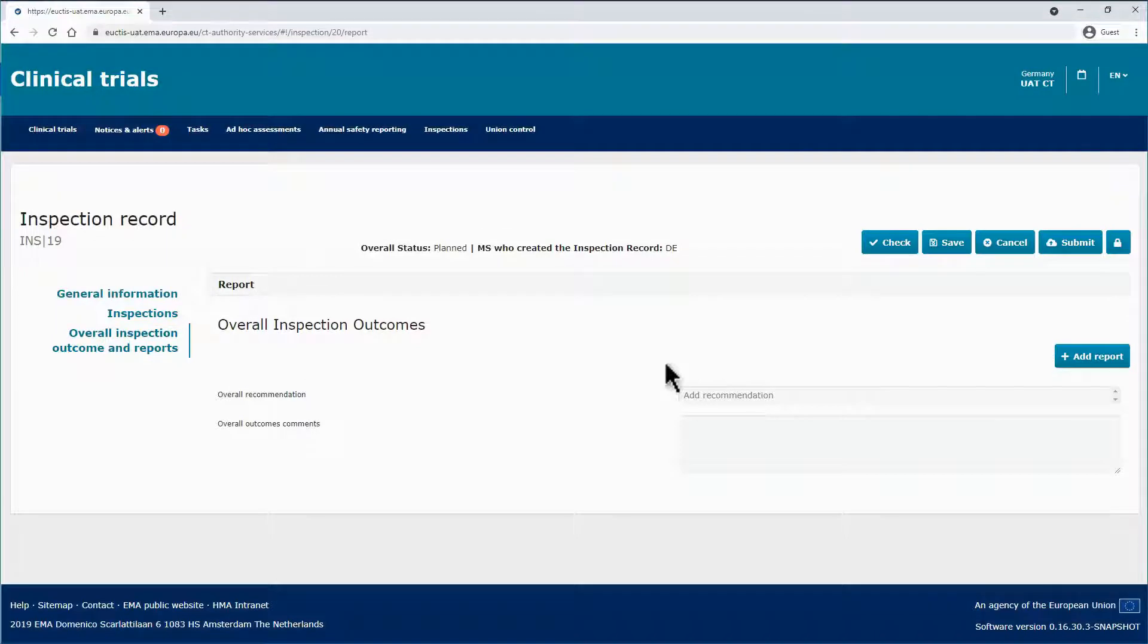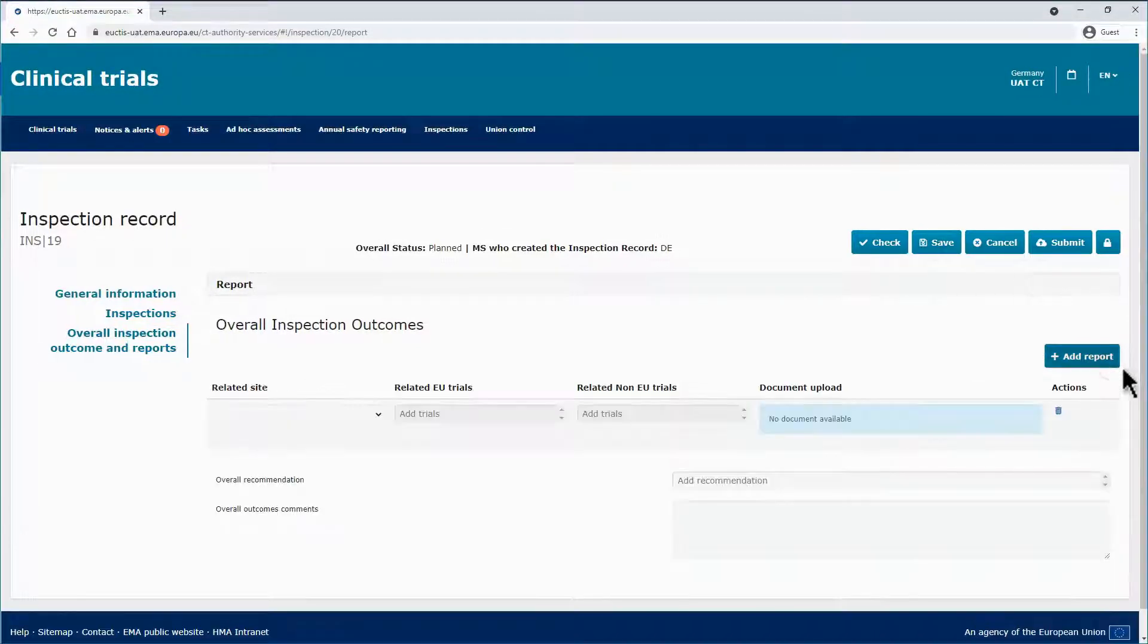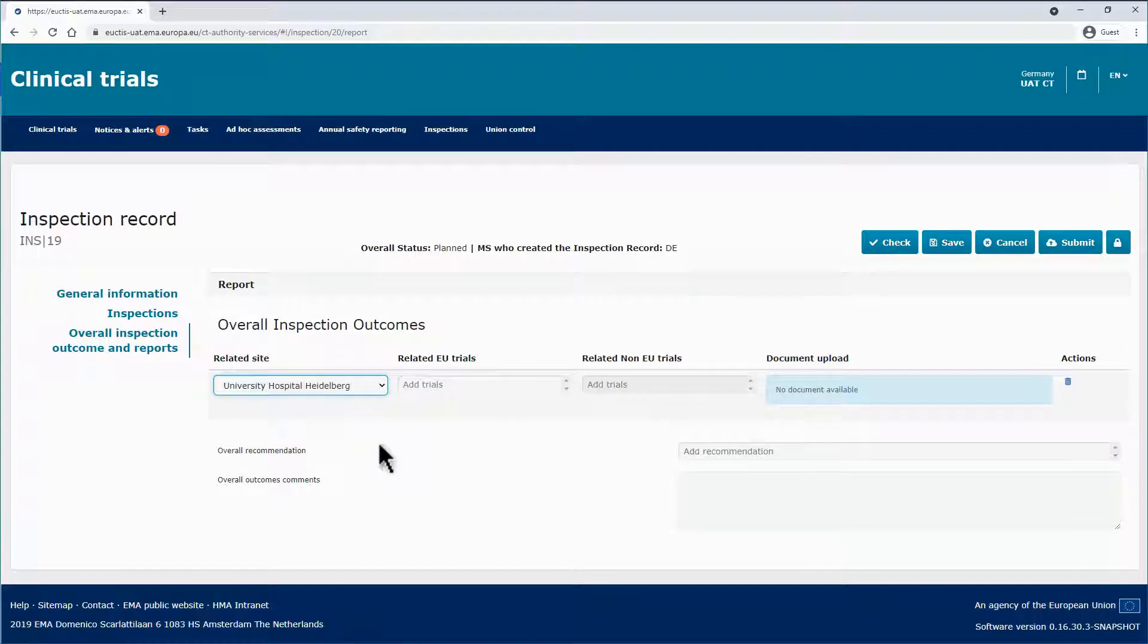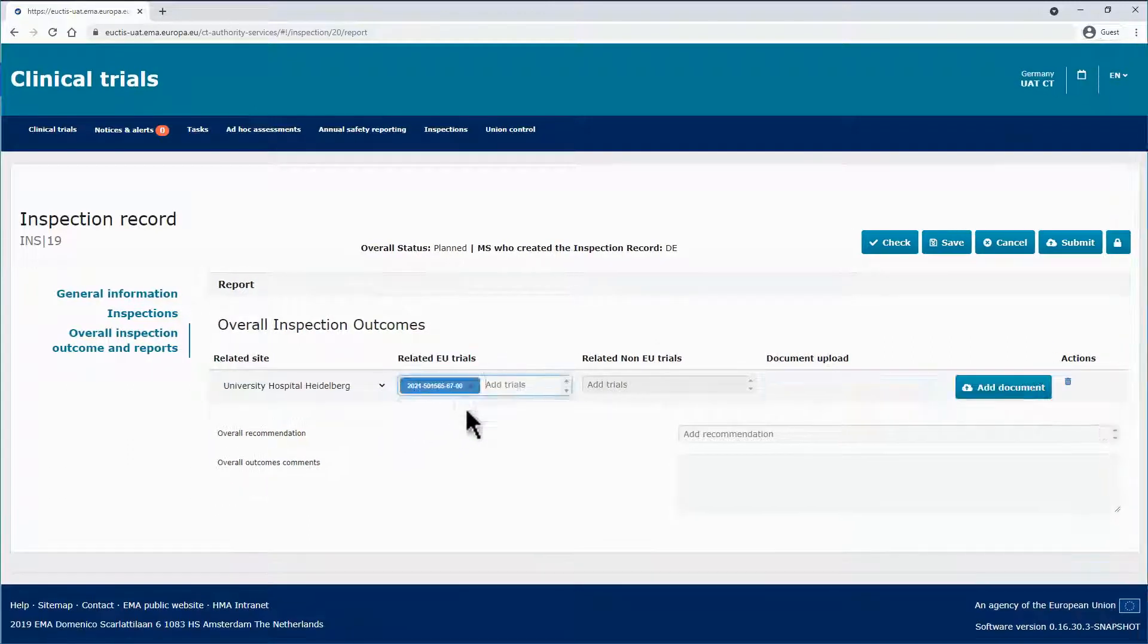On the right side, click on the Add Report button. In the new line with fields that appears, use the drop-down lists to select the related site and the related EU or non-EU trials, as applicable.